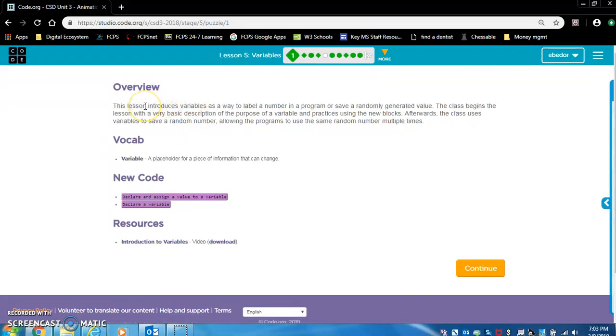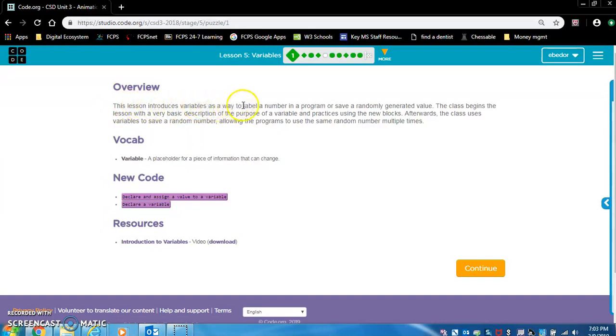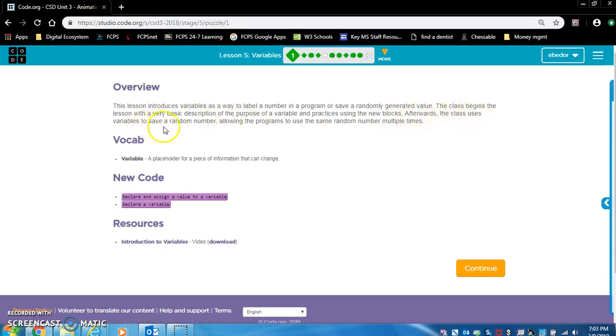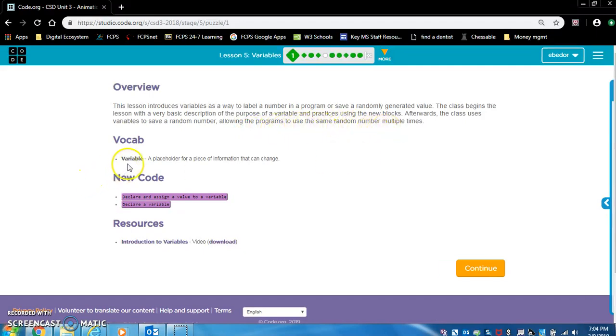Alright, let's do Unit 3, Lesson 5. This lesson introduces variables as a way to label a number in a program or save a randomly generated value. The class begins the lesson with a very basic description of the purpose of a variable and practices using the new blocks. Afterwards, the class uses variables to save a random number, allowing the programs to use the same random number multiple times. Vocabulary: variable, a placeholder for a piece of information that can change.